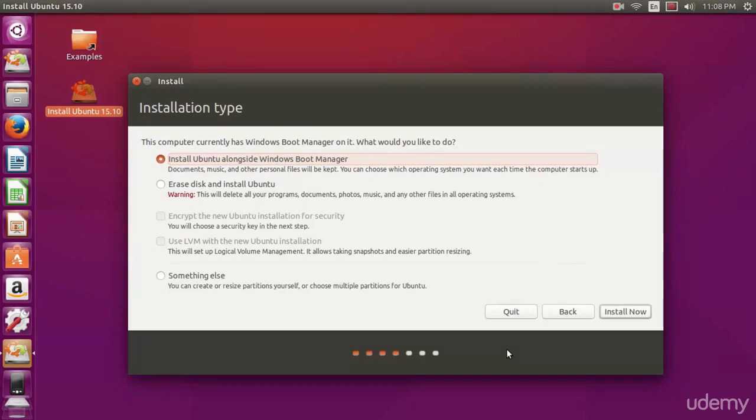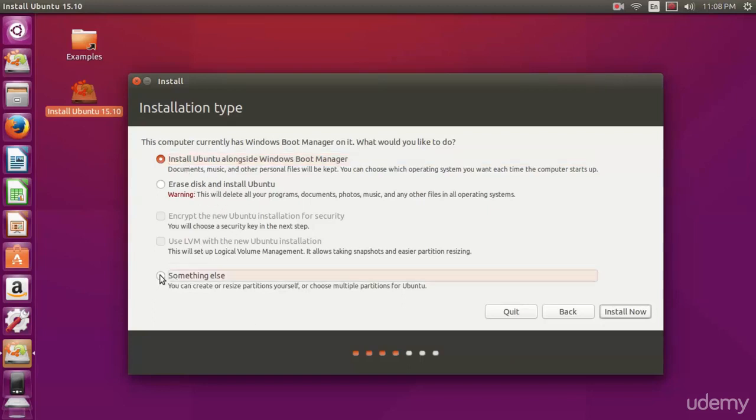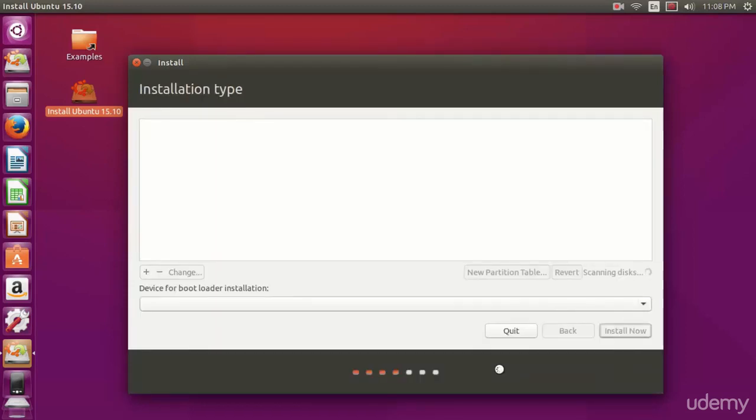We're going to manage the partitions by ourselves manually and that's going to give us a little bit more control. So select something else at the bottom and then hit continue.